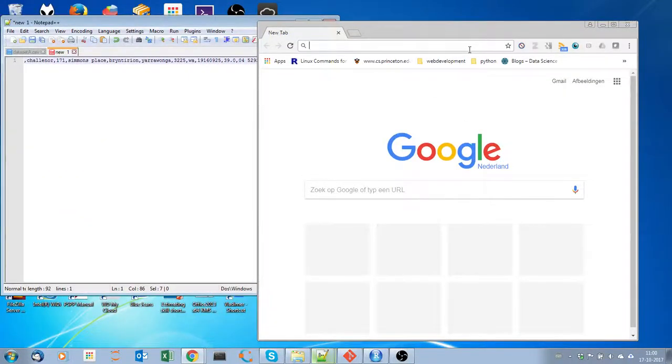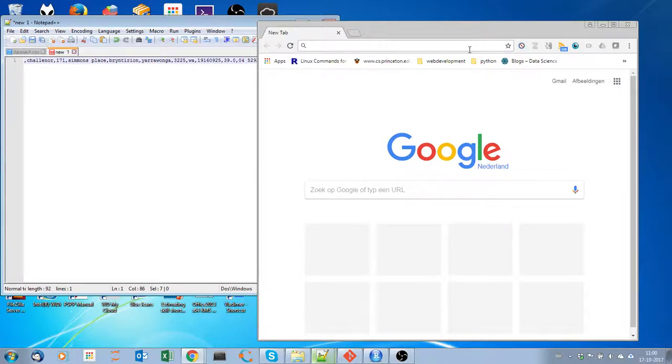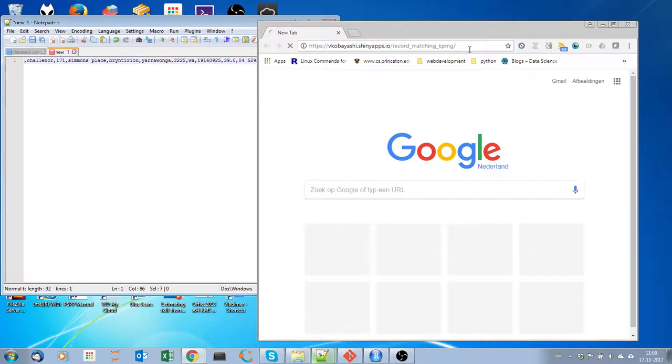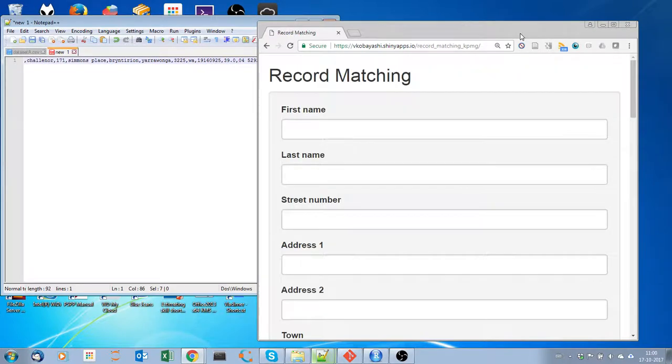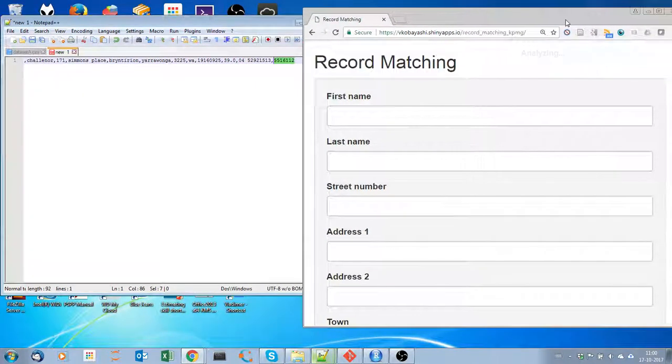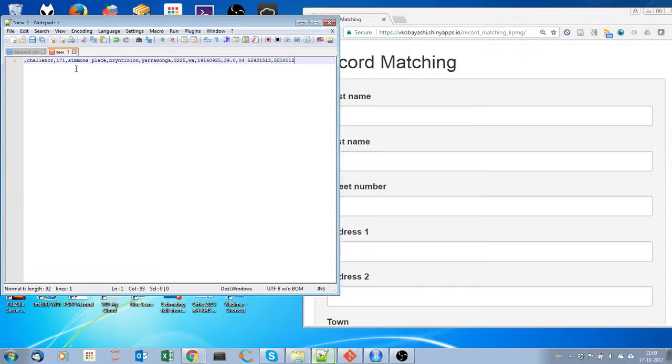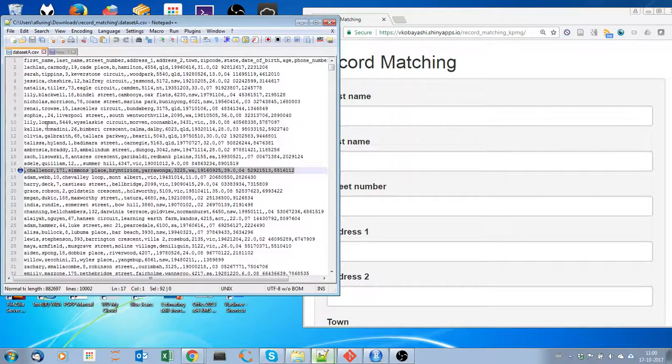Today I'm going to show you how to use the app that I created for record matching. We just need to go to the app by typing this URL in the browser, then we're going to try record number 16 in dataset A.